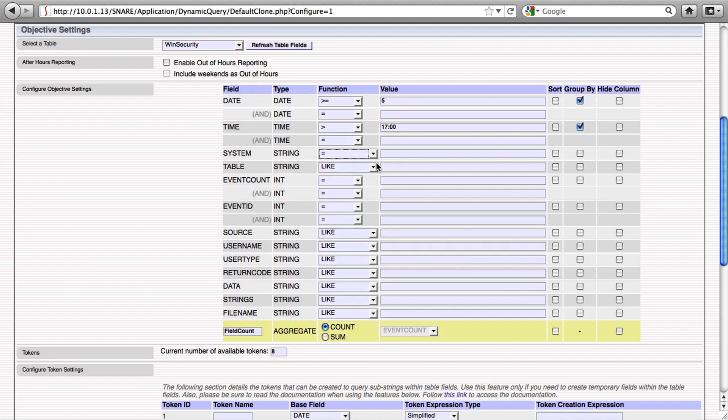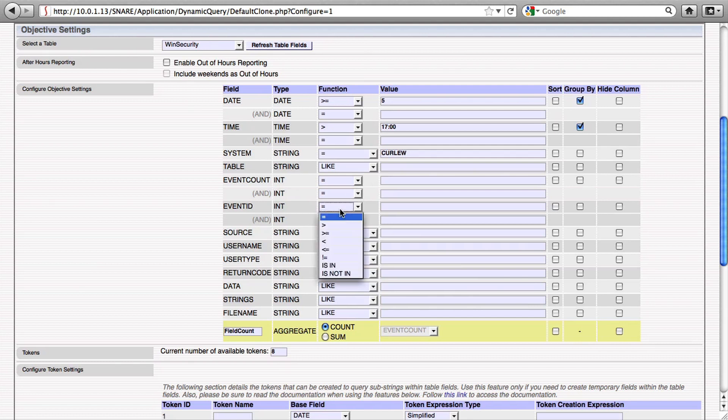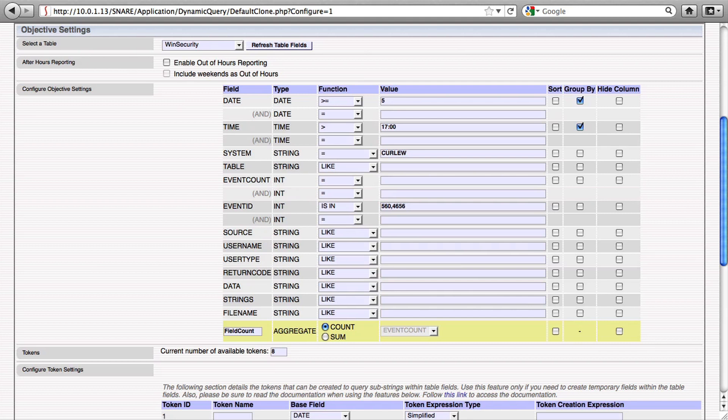That related Windows file access events that include the word payroll somewhere in the directory path and have the results sorted by date and time.